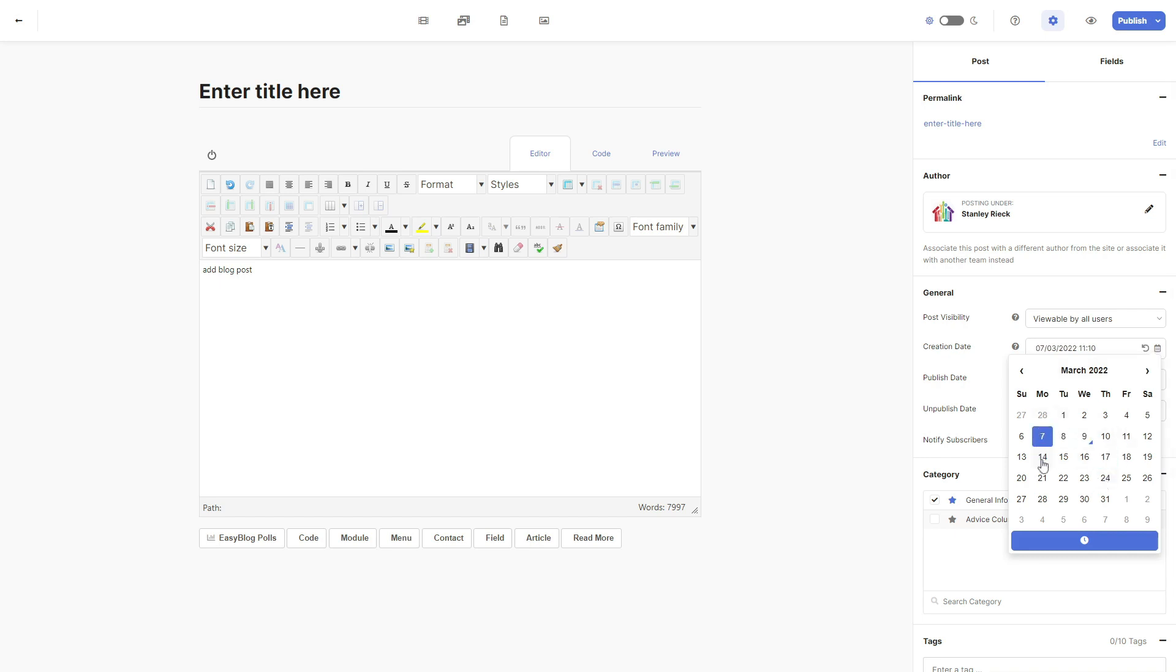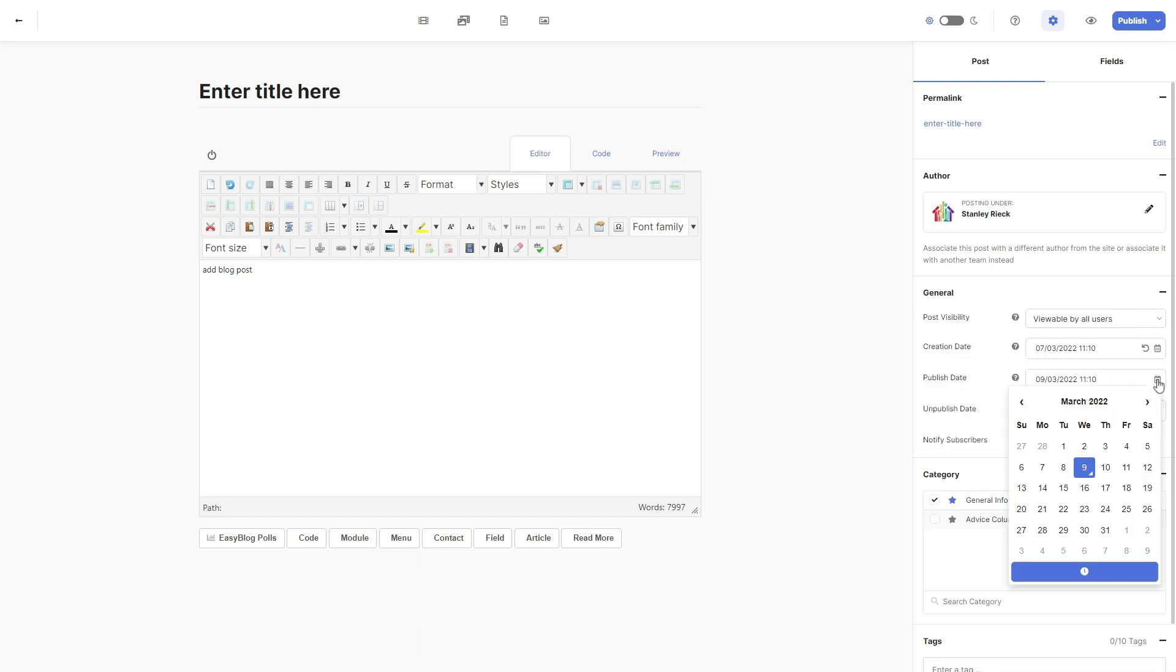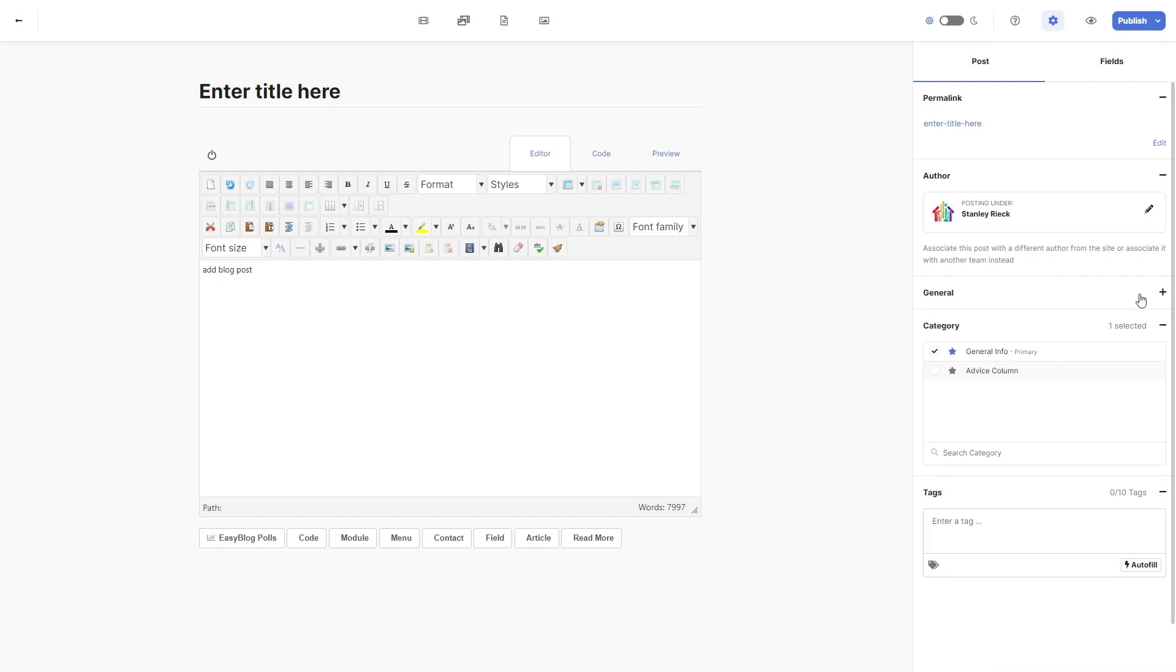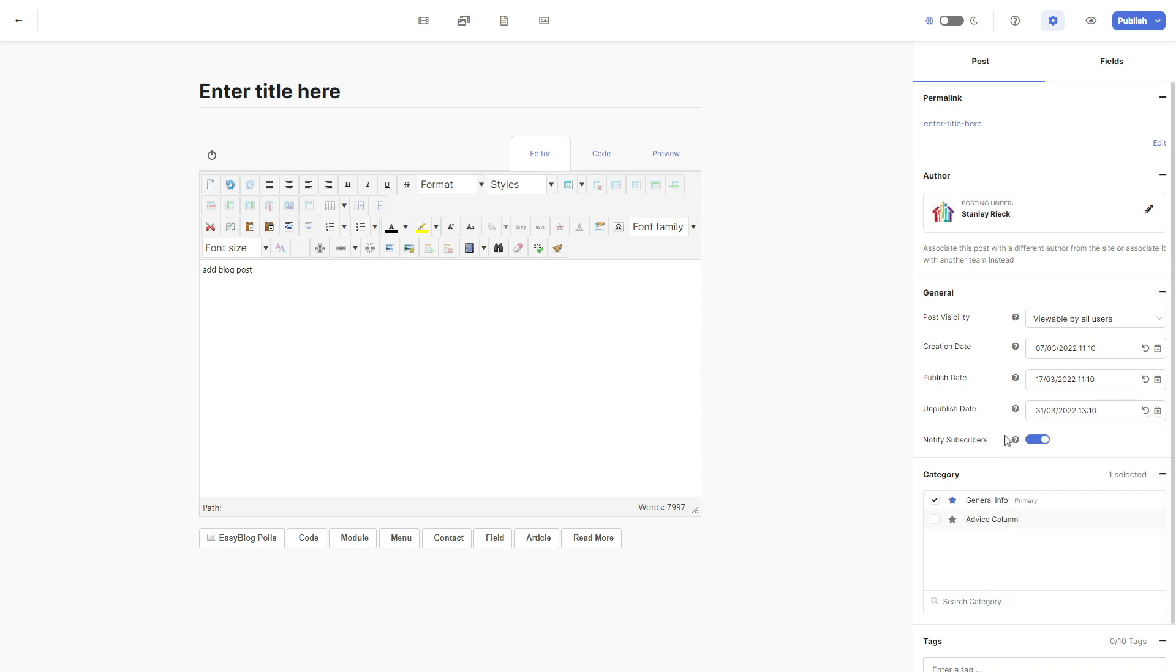The same goes for the publish date. You can also pre or post date the publish date. You can also set the date that you want to unpublish your posts at a certain time or date if you wish to only have this blog post for a certain amount of time on your website.